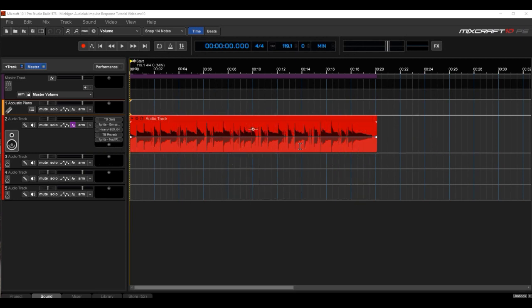For our purposes, I have recorded a little bit of guitar rather than playing guitar live. Here's what it sounds like with absolutely nothing on it.